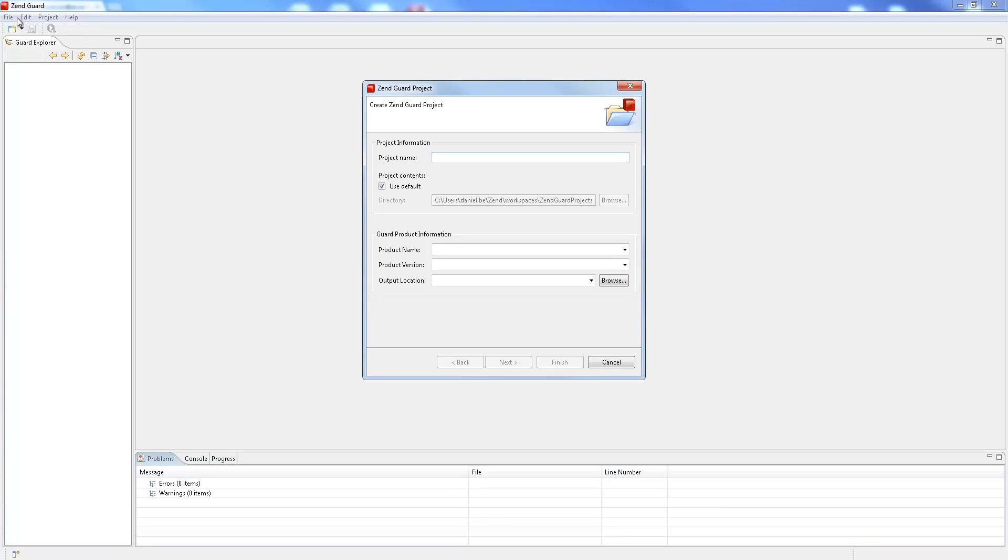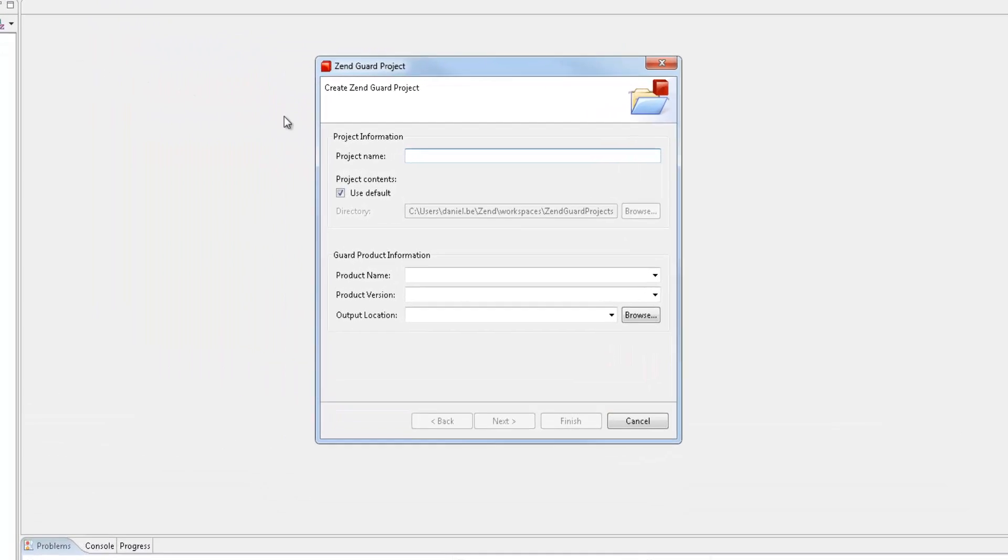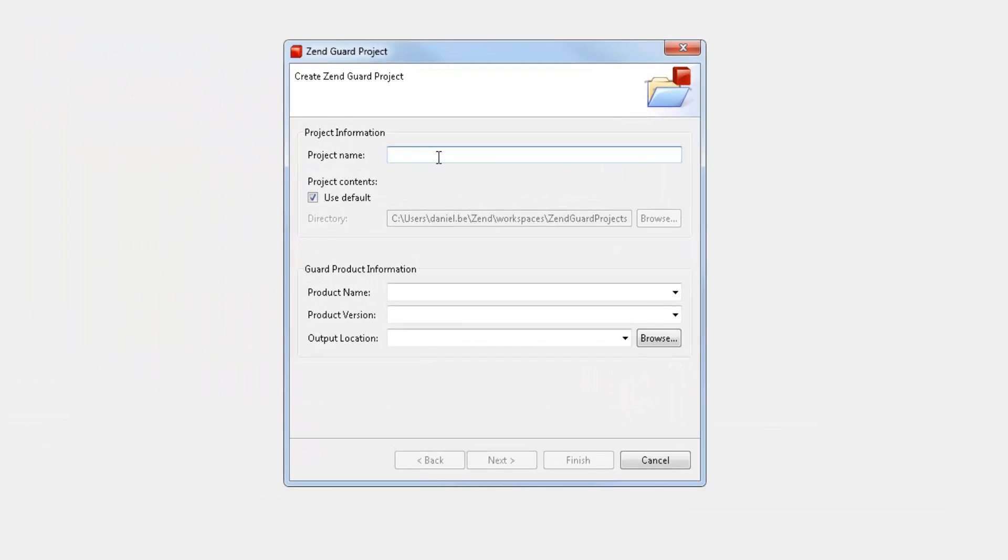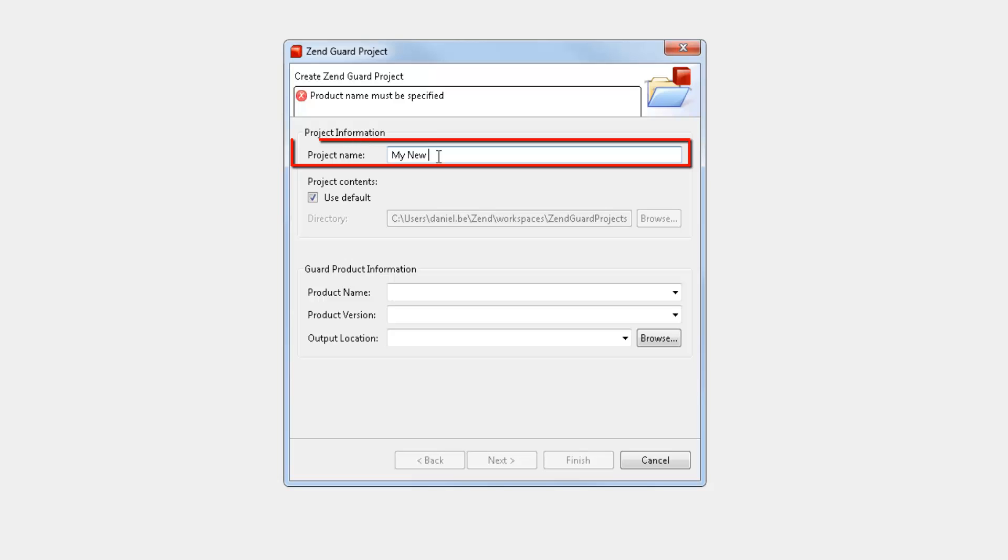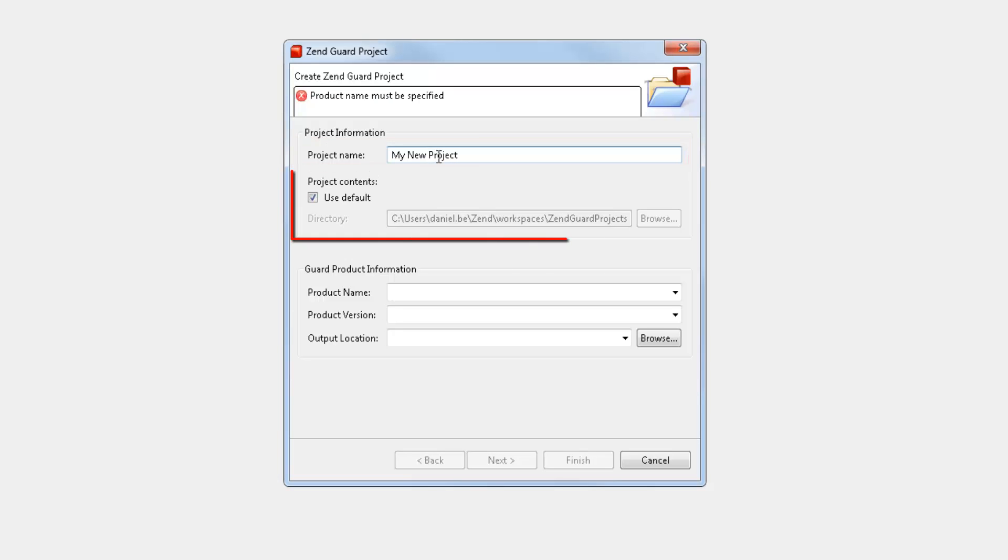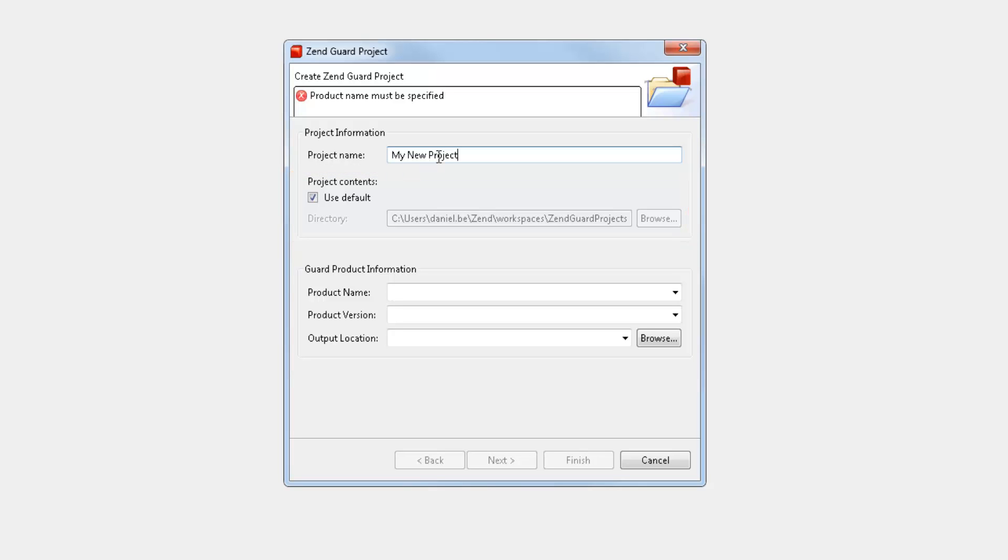In the Create Zengard project wizard, I'm going to begin by entering the project name and selecting to use the default location offered to me by Zengard in my workspace folders.